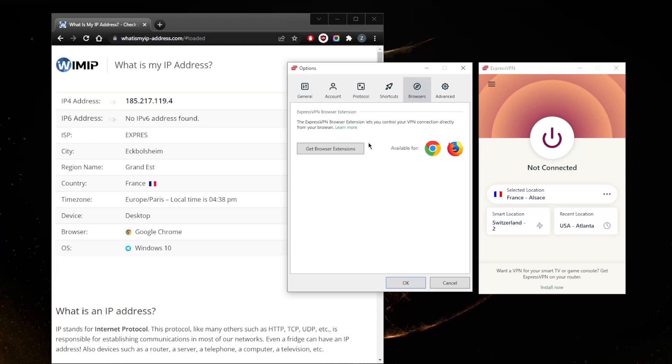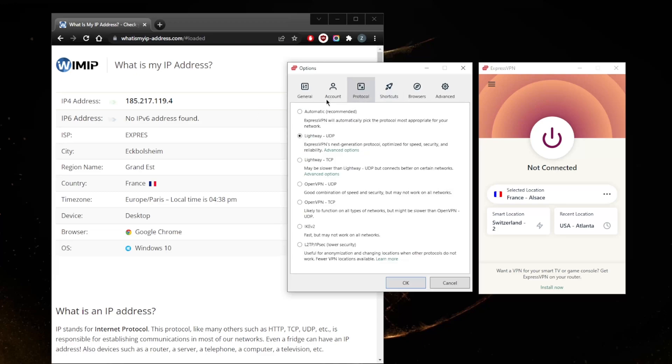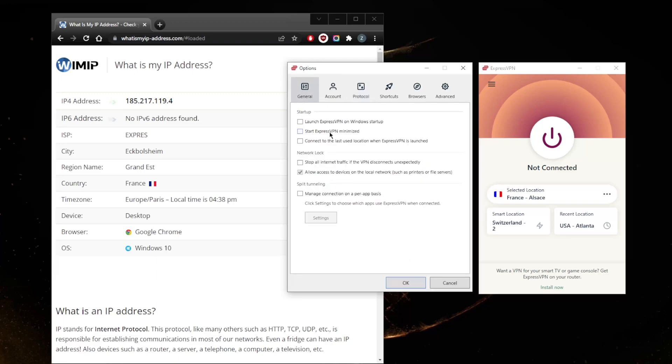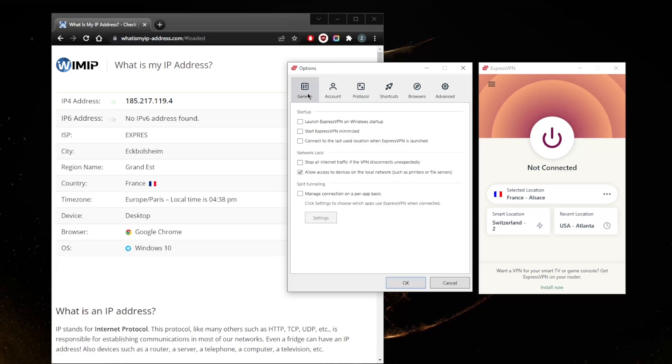You can set up some shortcuts which can also be very useful. You got protocols, account settings here, and your general where you have your kill switch and split tunneling. Any VPN worth its salt should have a good proprietary protocol, a kill switch as well as a split tunneling feature.